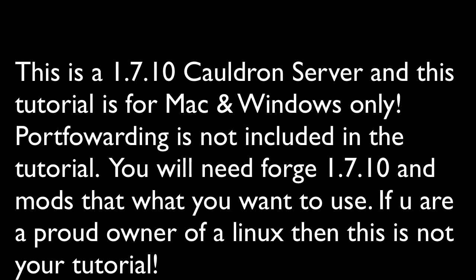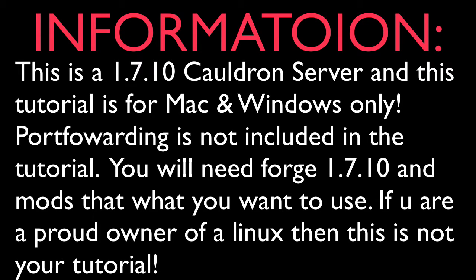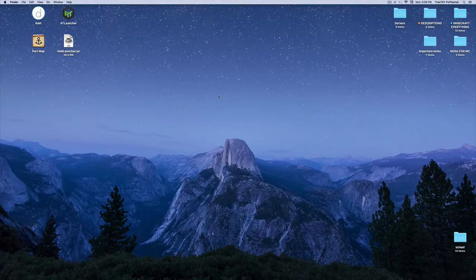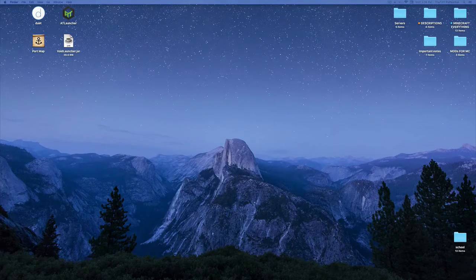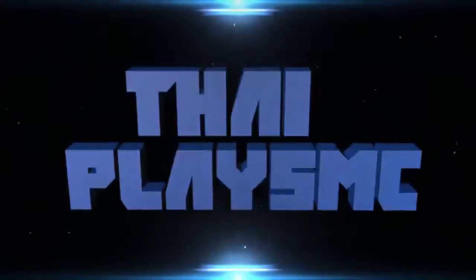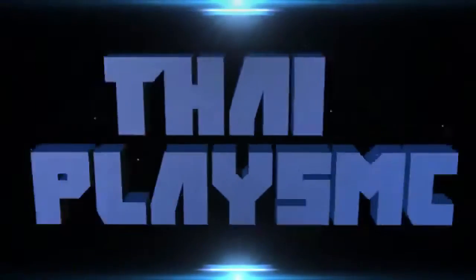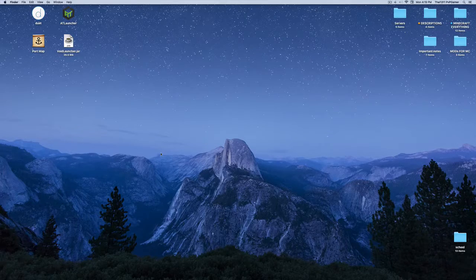This is a 1.7.10 Cauldron server tutorial for Mac and Windows only. Linux is not included. You will need Forge 1.7.10 and the mods you want to use. Hey guys, this is Taunter1 and I'm going to teach you how to make a Cauldron server, which is basically a modded server.